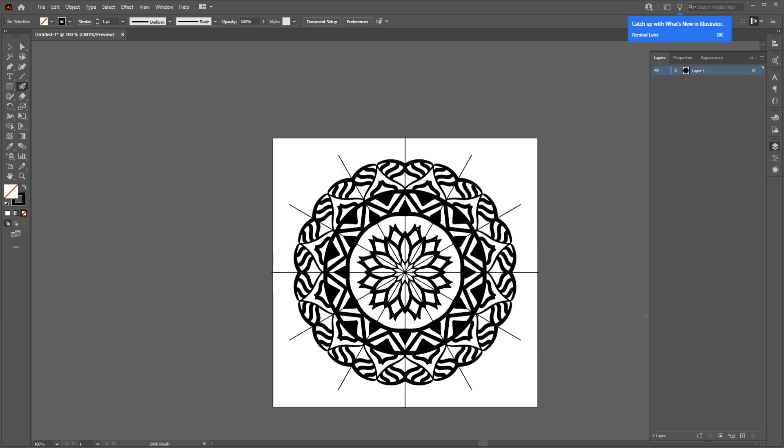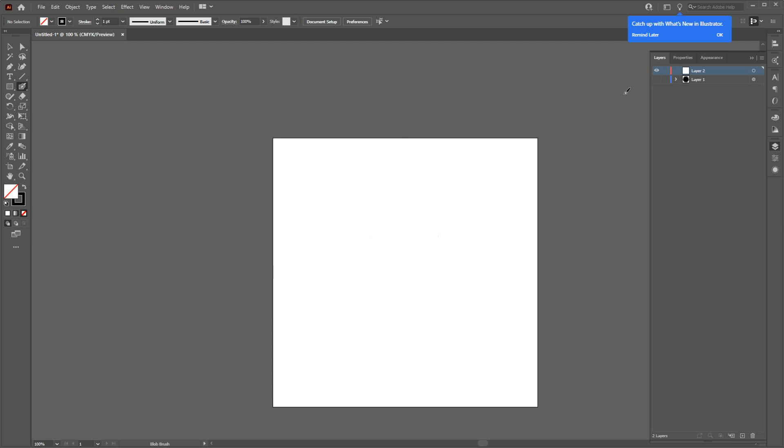Okay, this was the first way to create your design. Let's move on to the second method. First I need a polar grid tool. To find this tool, you need to right-click on the line tool and choose the last option, the one that looks like a circle.